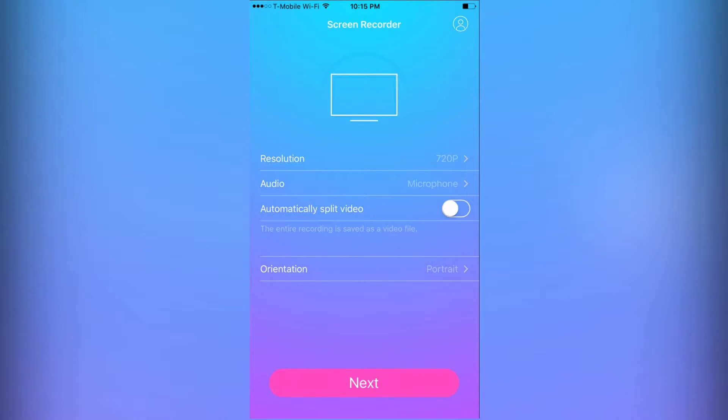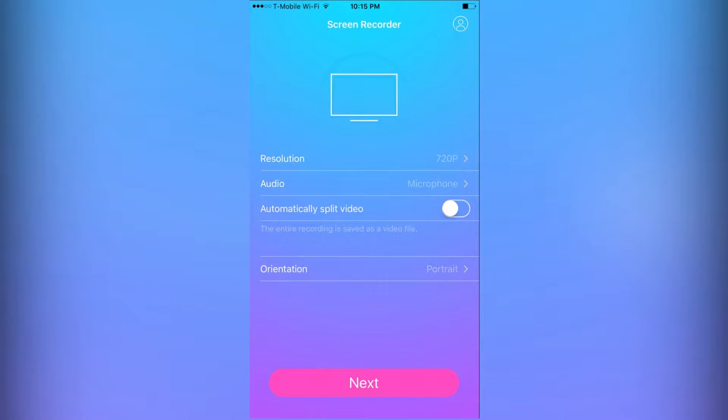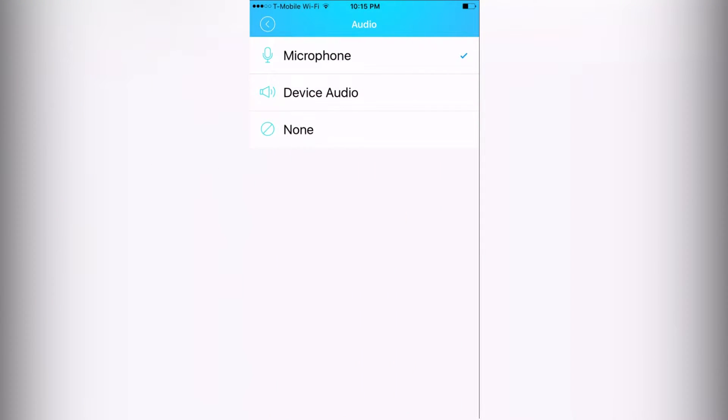It's that simple. It took I think less than a minute for me. Now you can change how you want the quality of the video to be, if you want full HD or 720p, and you can tell it how you want it to record the audio.